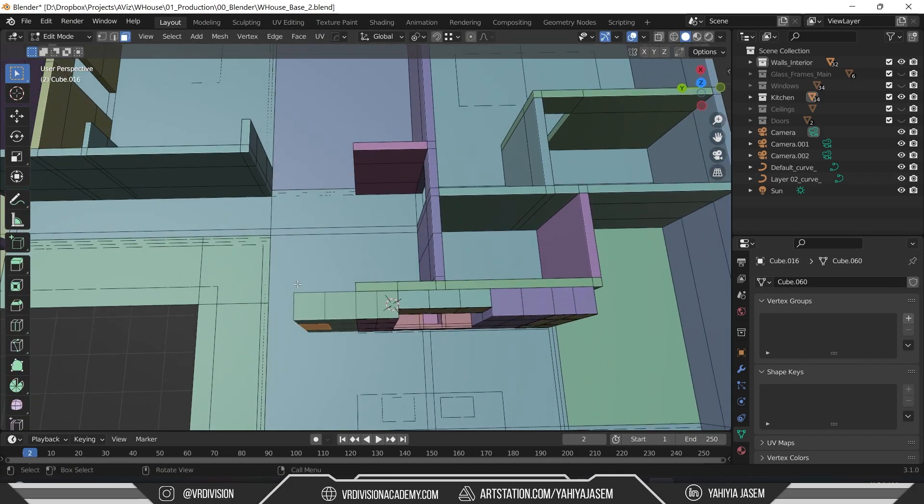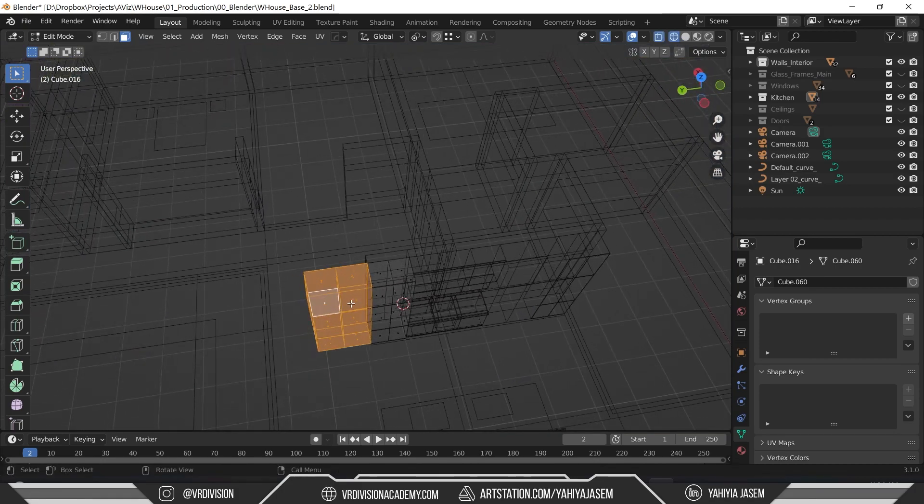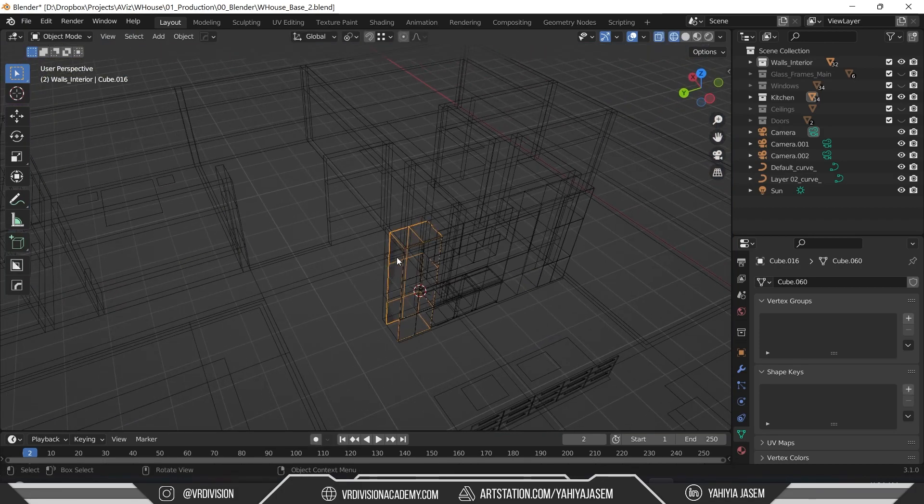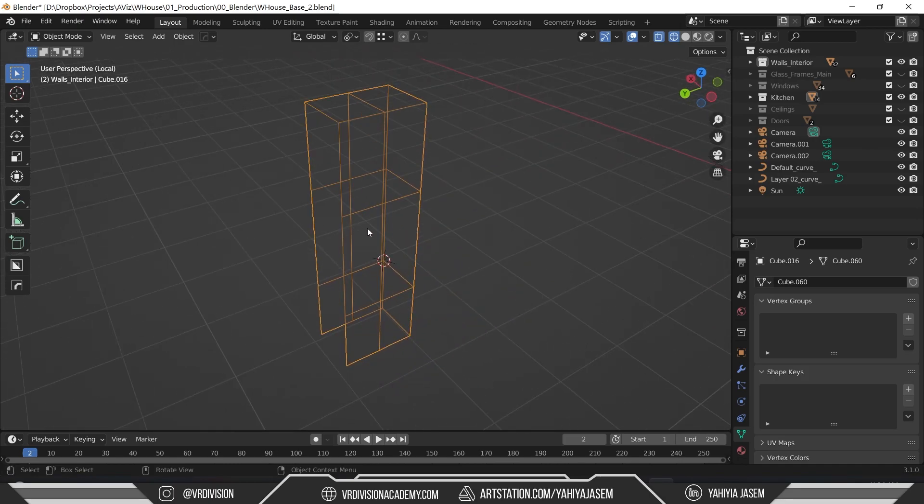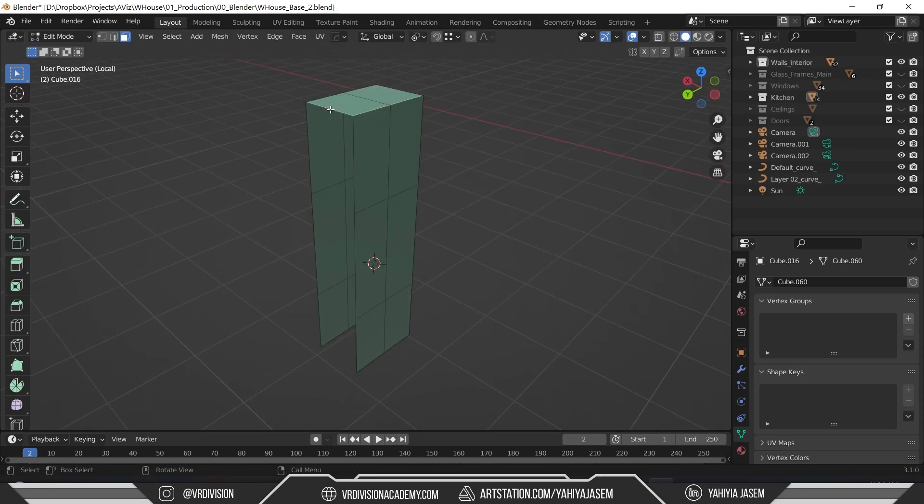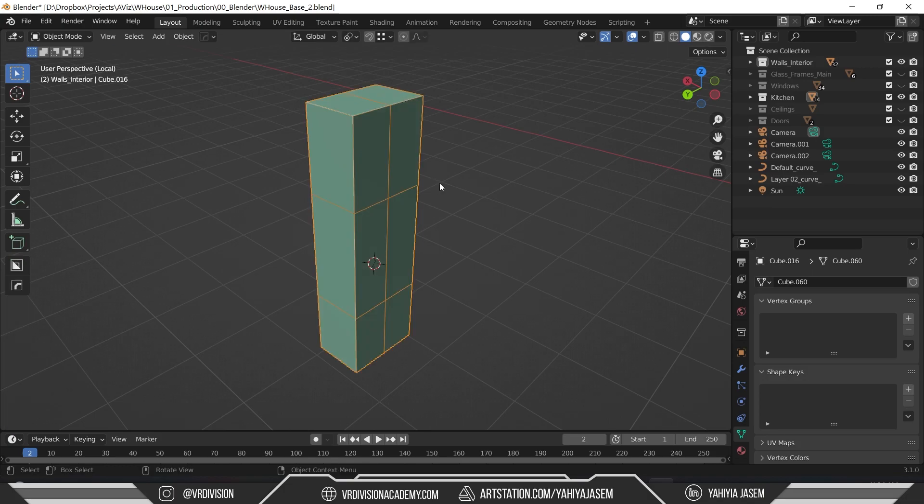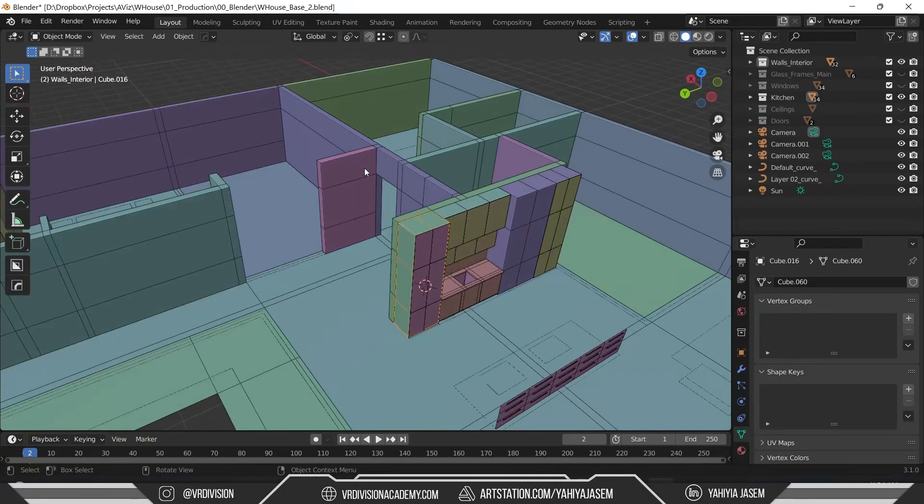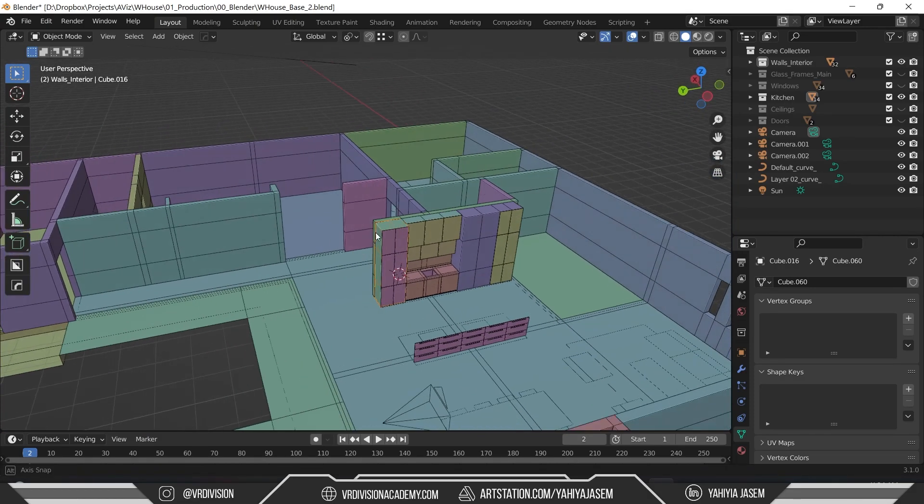So now in my project I can press Shift+Z, I can select these and click delete faces. Then I can isolate this because I like isolating objects, then select this, click F, F, F and voila.